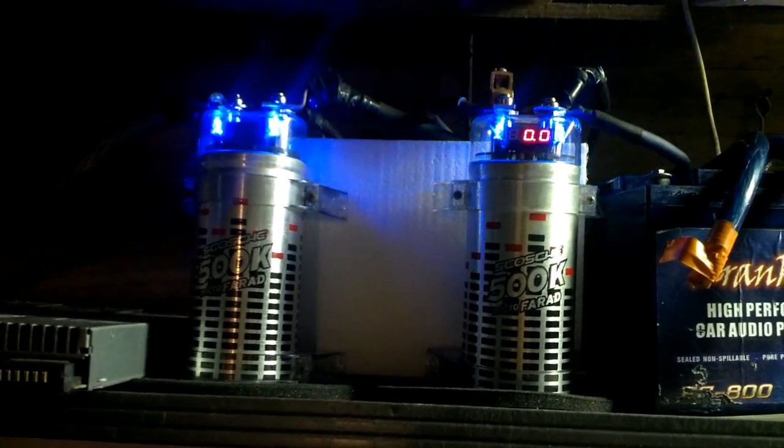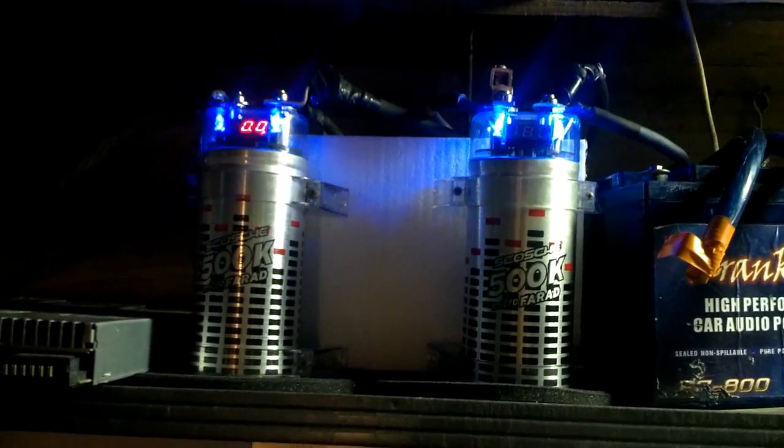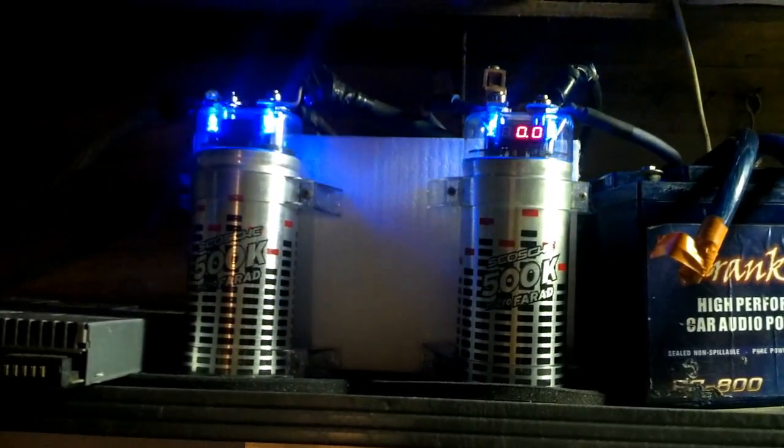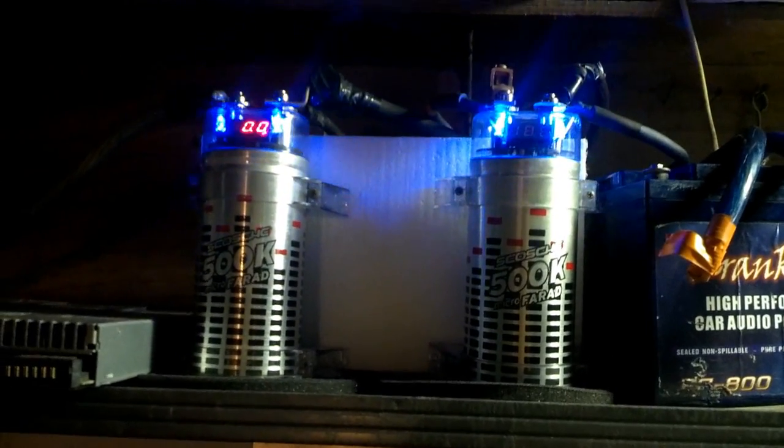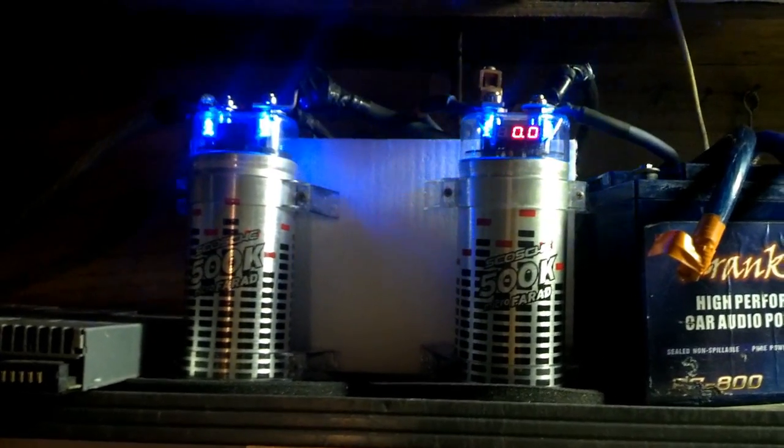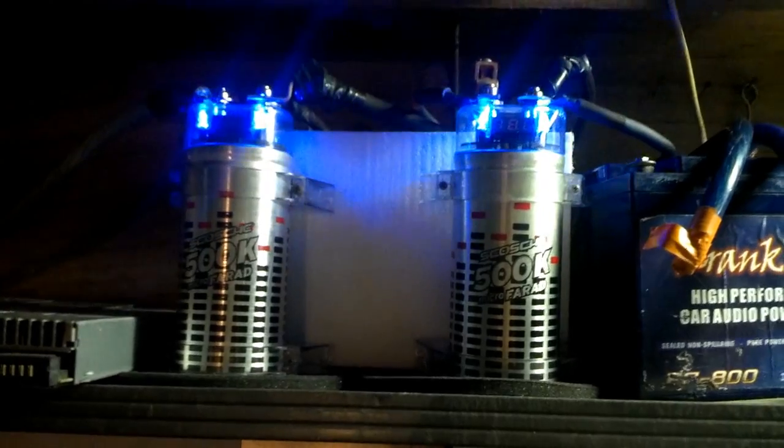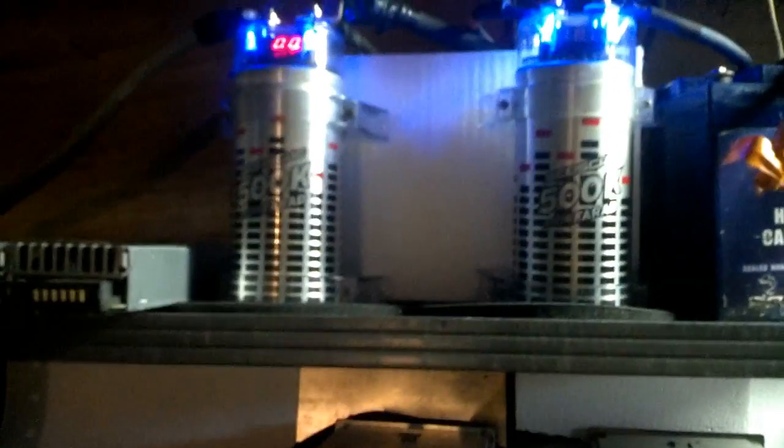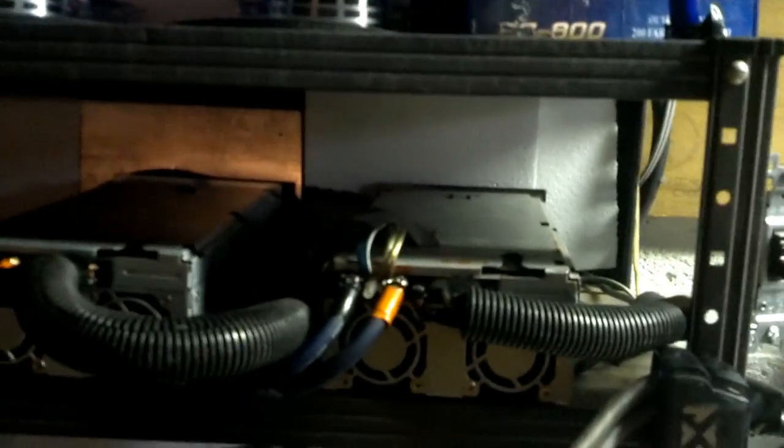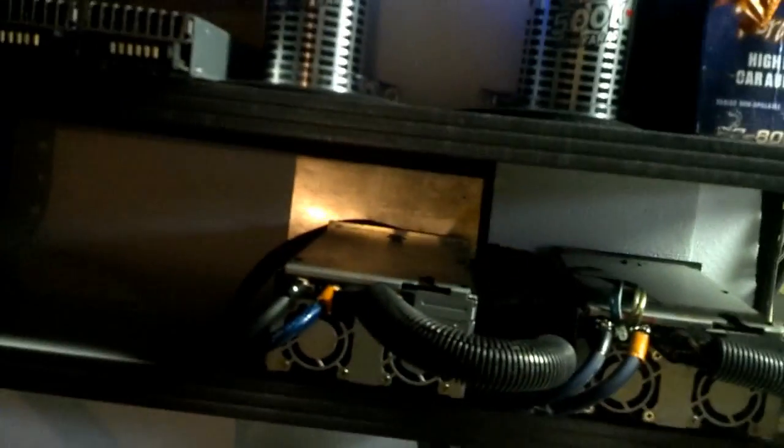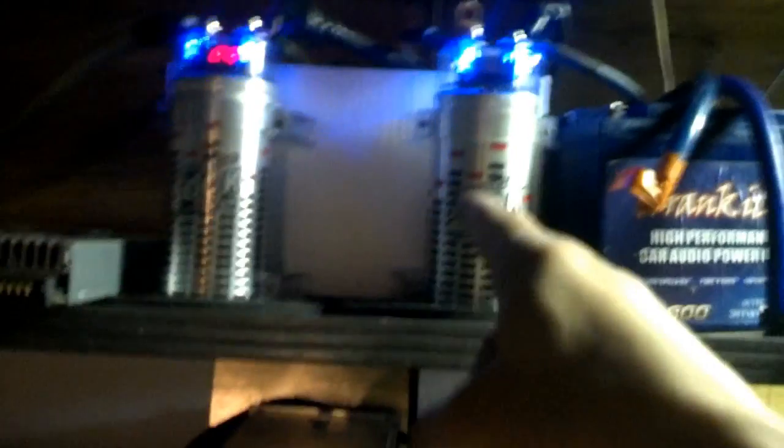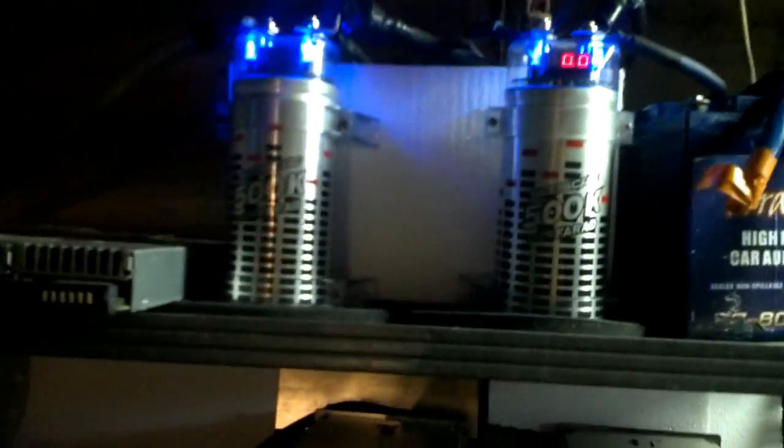So these caps supposedly don't hold any type of voltage? Hmm, interesting, because that's not what I'm seeing here. Normally when I flip this switch it shuts off instantly, there's nothing. But when I put these caps in, that's when it takes longer for it to shut down.